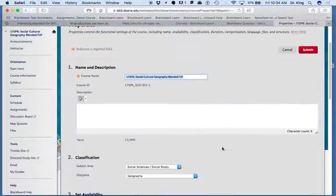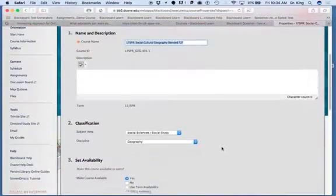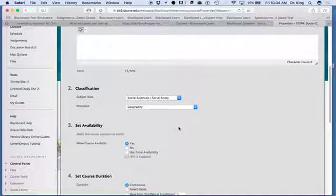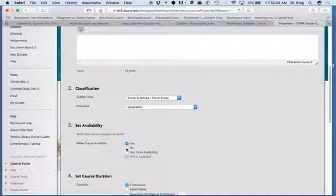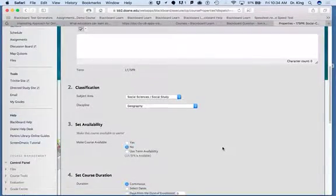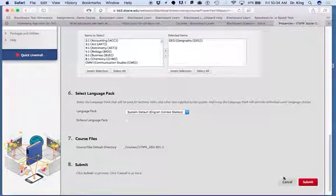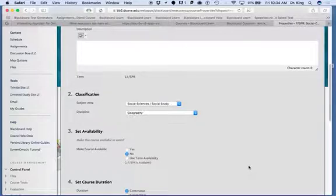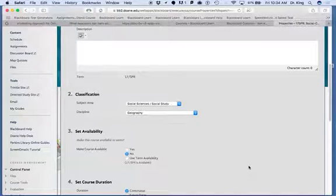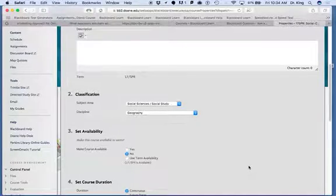Once you're into properties, you have the ability now to turn the course off and make it unavailable for students. So if I click no here and then click submit, the course will not be seen by the students until you turn it back on.